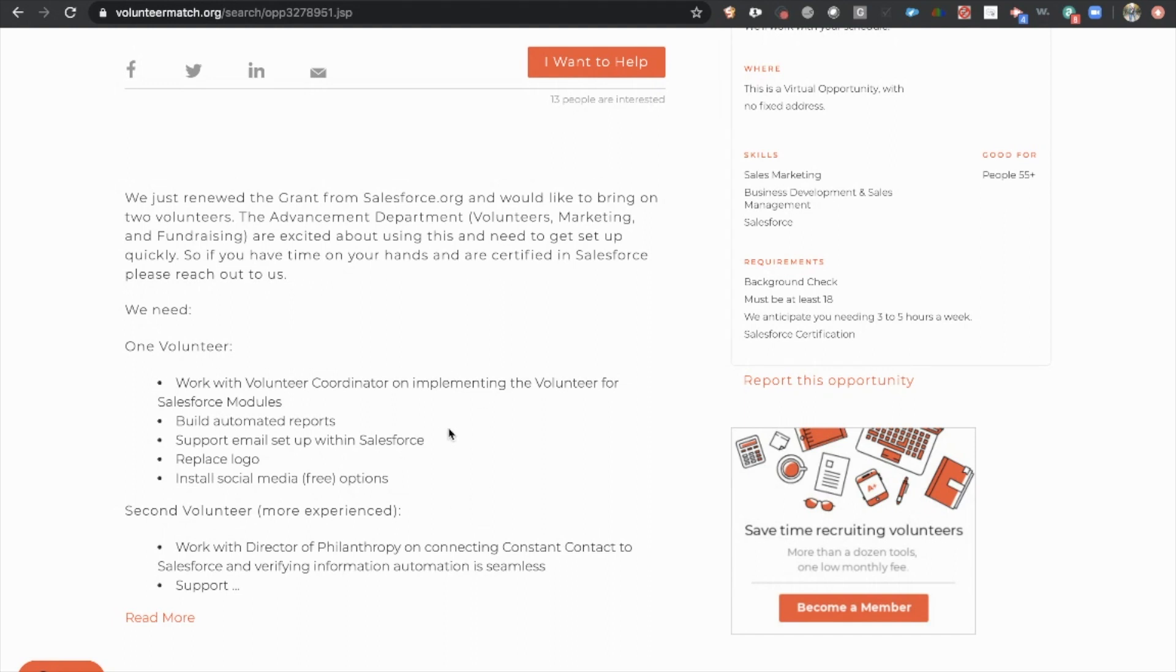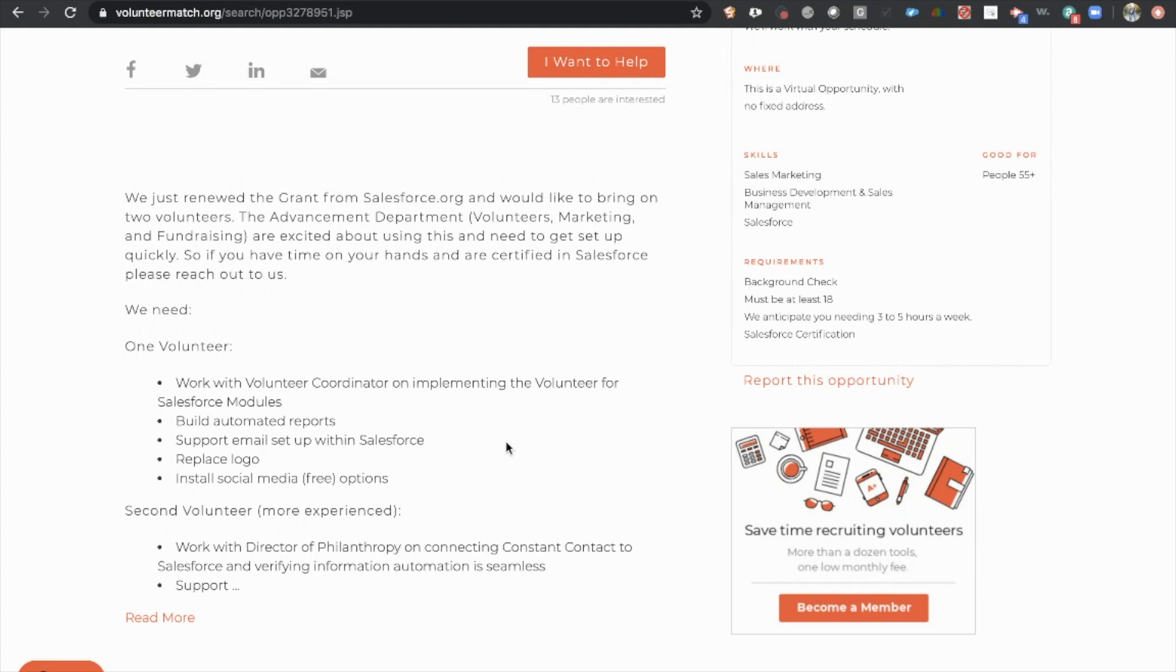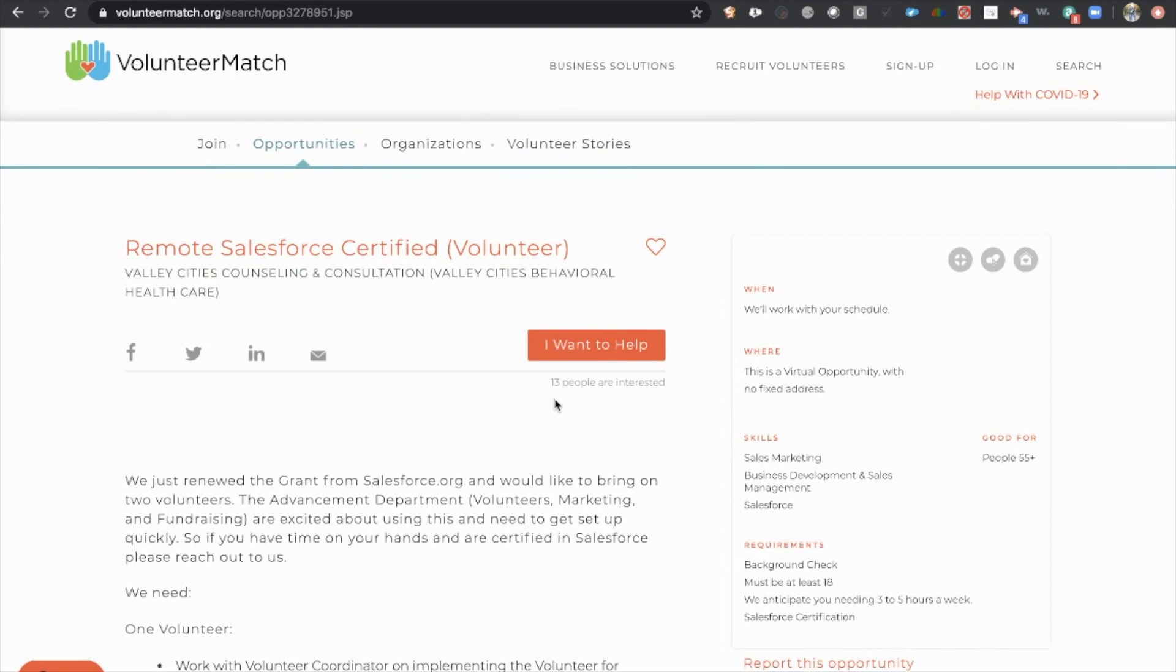The nonprofit and volunteer networks are very tight-knit, so it is not uncommon to work a volunteer project and for them to either, A, pay you for a secondary project, or, B, to recommend you to other nonprofits who will happily pay you to do contract work on the side. So this is a great place to get started. So that's Volunteer Match.